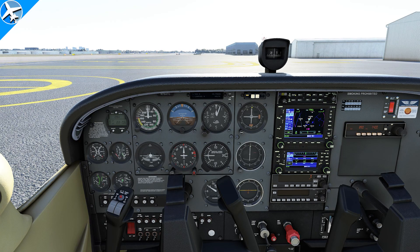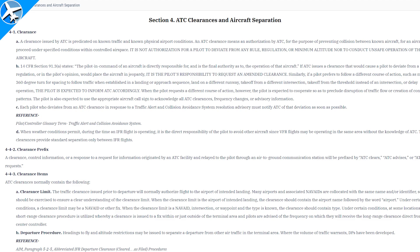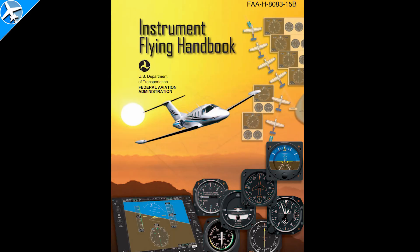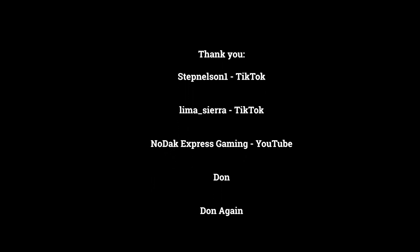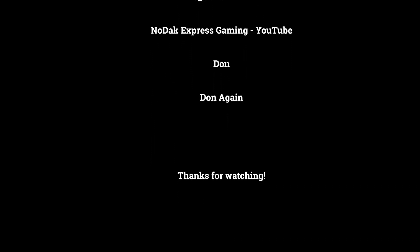So there are some IFR clearances. For more information you can look in the AIM under ATC clearances and aircraft separation, the instrument procedures handbook, and the instrument flying handbook — all free on the FAA's website. Thank you to all the air traffic controllers that helped make this video, and be sure to check out their social media pages. Thanks for watching.